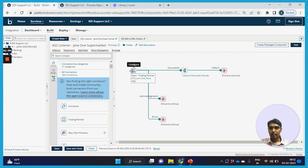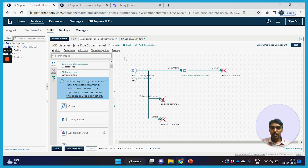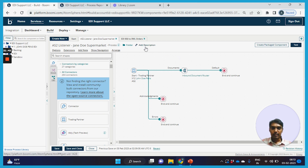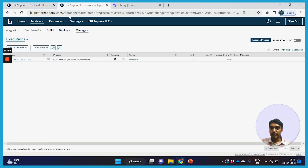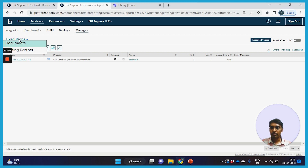Here is the first AS2 listener process, which starts with a trading partner configured to receive AS2 inbound documents. This process primarily listens for an AS2 inbound document. Once the document is received from Jane Doe Supermarkets, the 850 is received and the document is evaluated in this processing group to understand where it has to be routed. Based on the routing configuration, the 850 from Jane Doe Supermarkets gets routed to a process where it gets translated and forwarded to an end application, which is an HTTP endpoint. Boomi offers tracking via the executions portal and the trading partner portal.